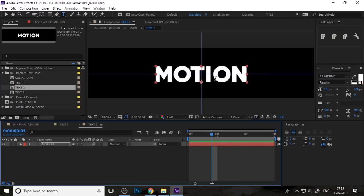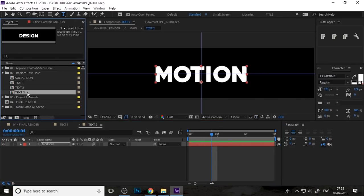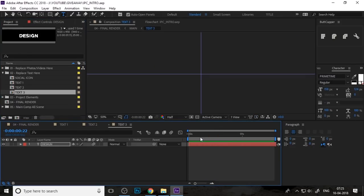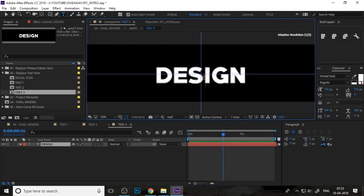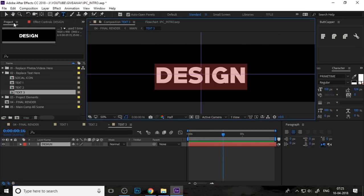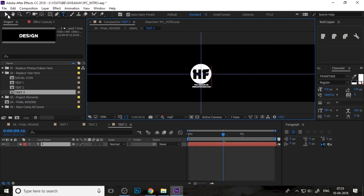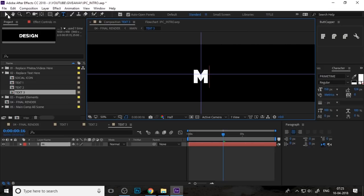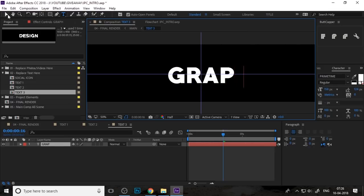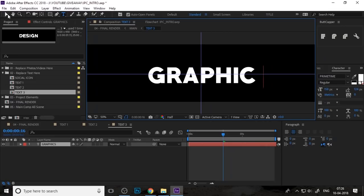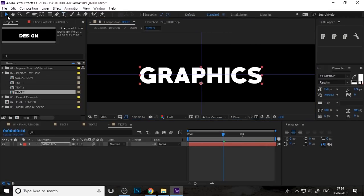Next, text three. For example, I just change this text. Sorry, this one is different. Change the text into graphic design and you can change it as your own text.